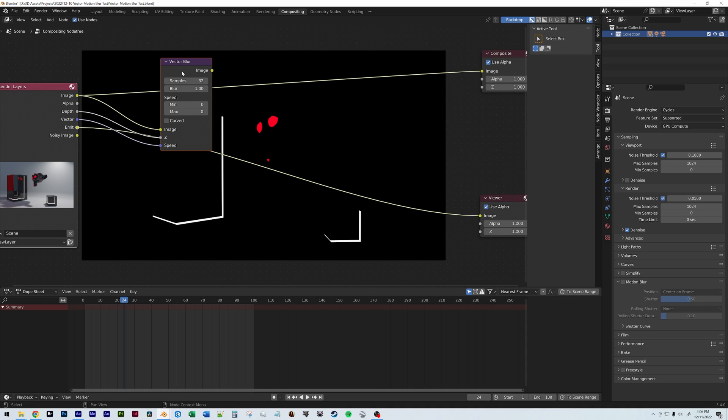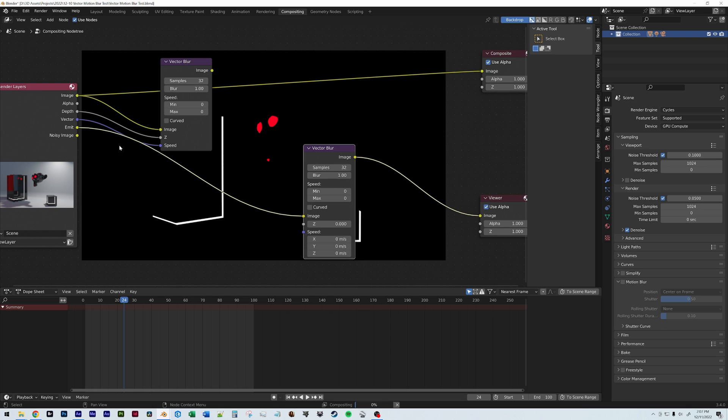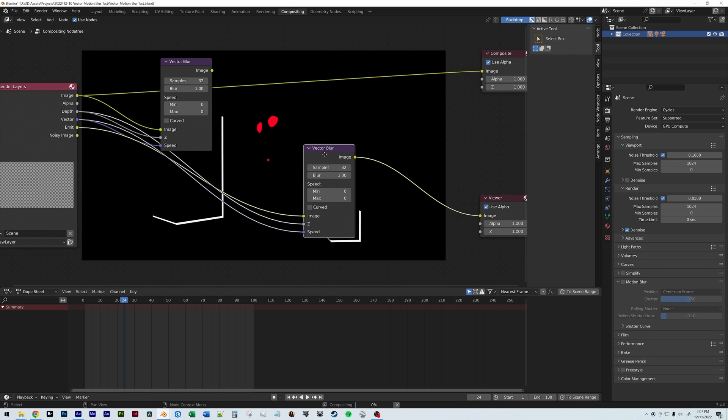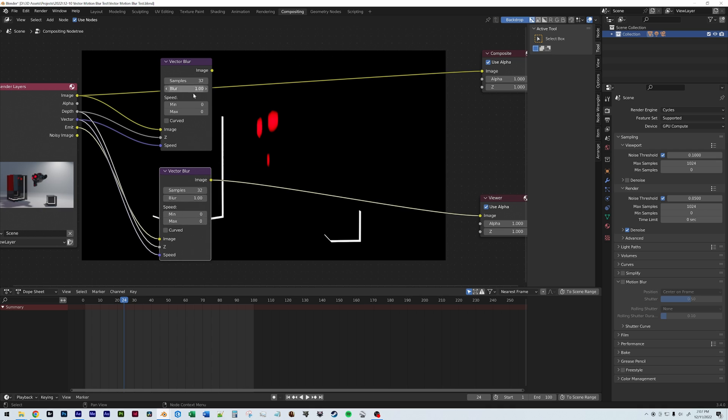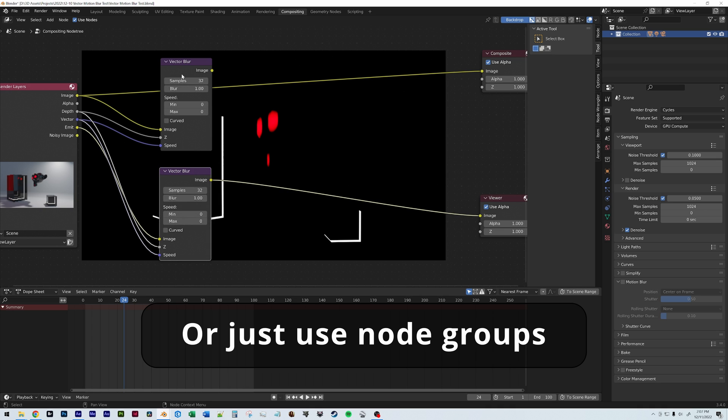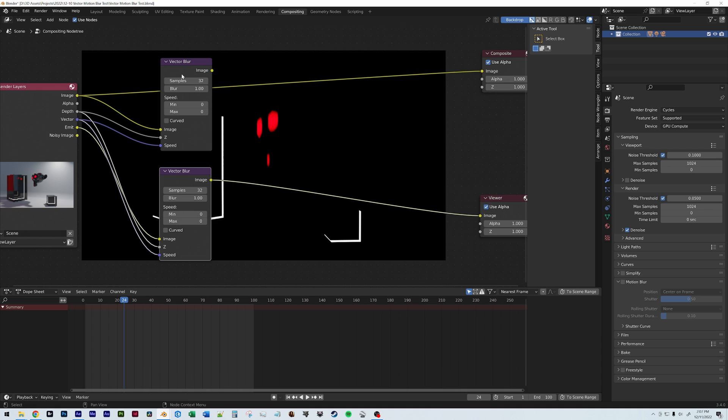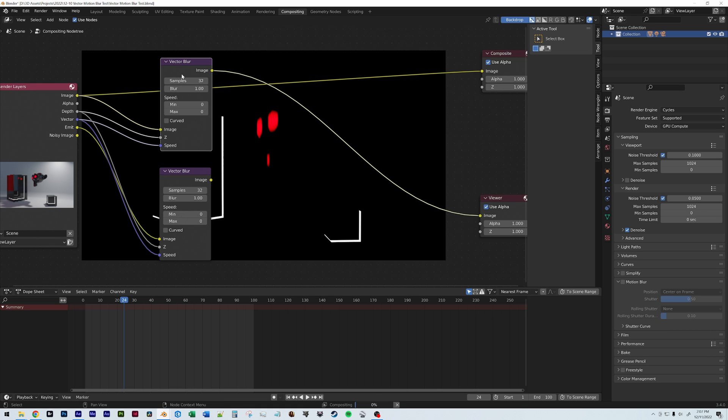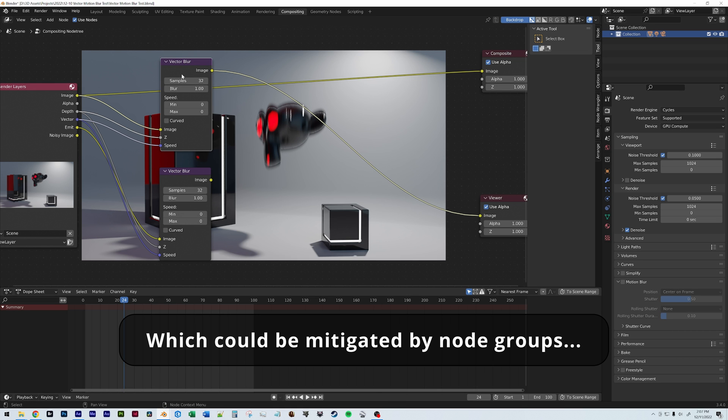So might not be a problem depending on how you're compositing things, especially if you're staying in Blender to composite. But if you're bringing things over into something like After Effects, this could be a little bit annoying because you might need to do something like duplicate the vector blur, make sure everything's plugged in here, make sure that the settings are the same between the two, and then you have your motion blur on the emission pass as well. So it's not too bad, but you can see how your node tree might get really cluttered really quickly doing it this way.